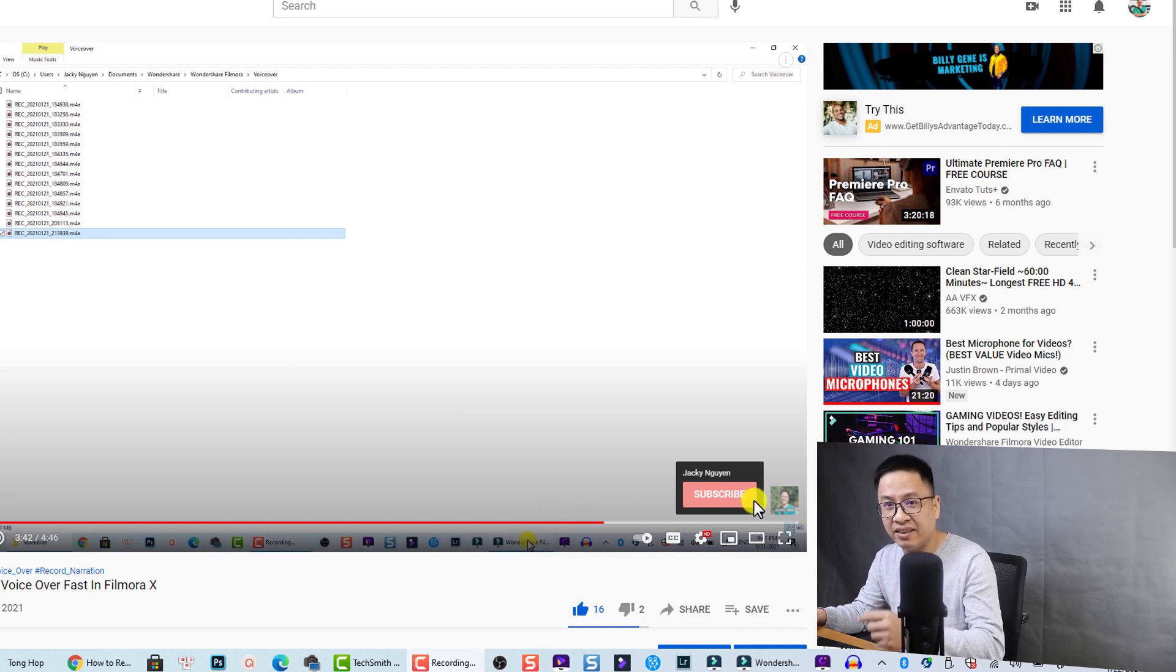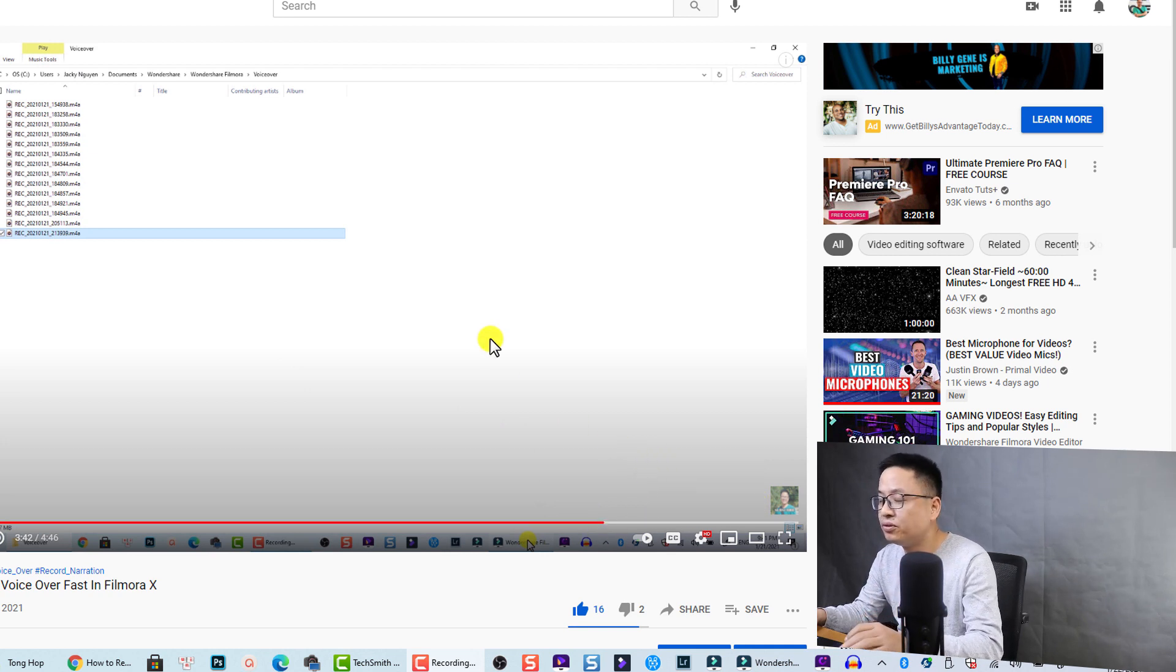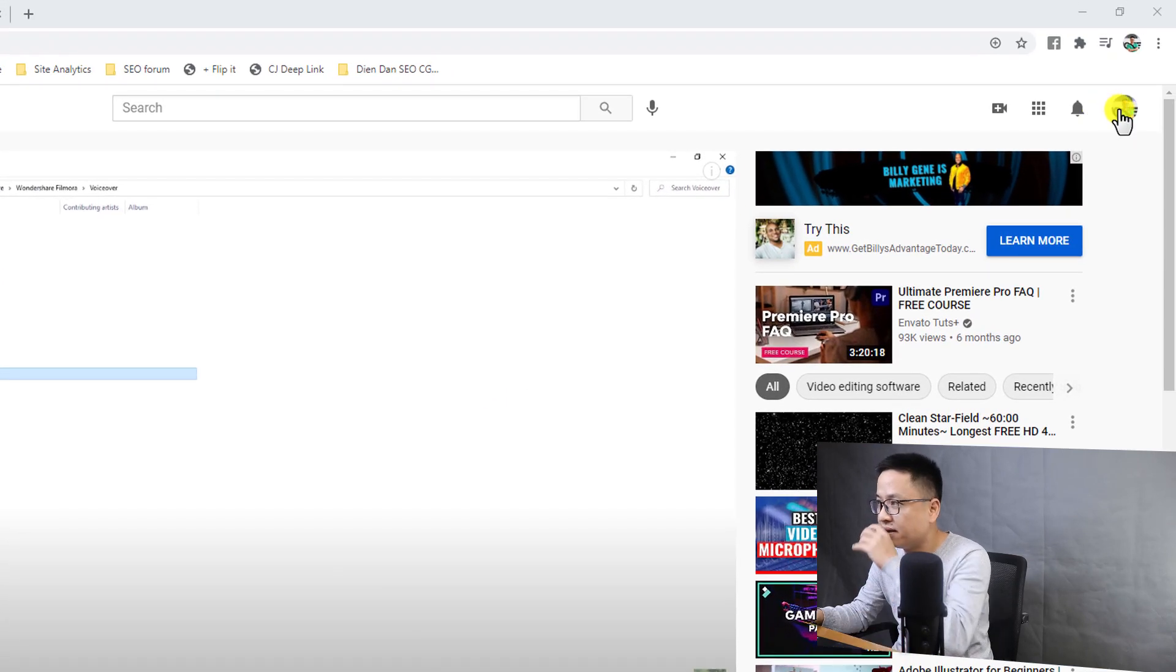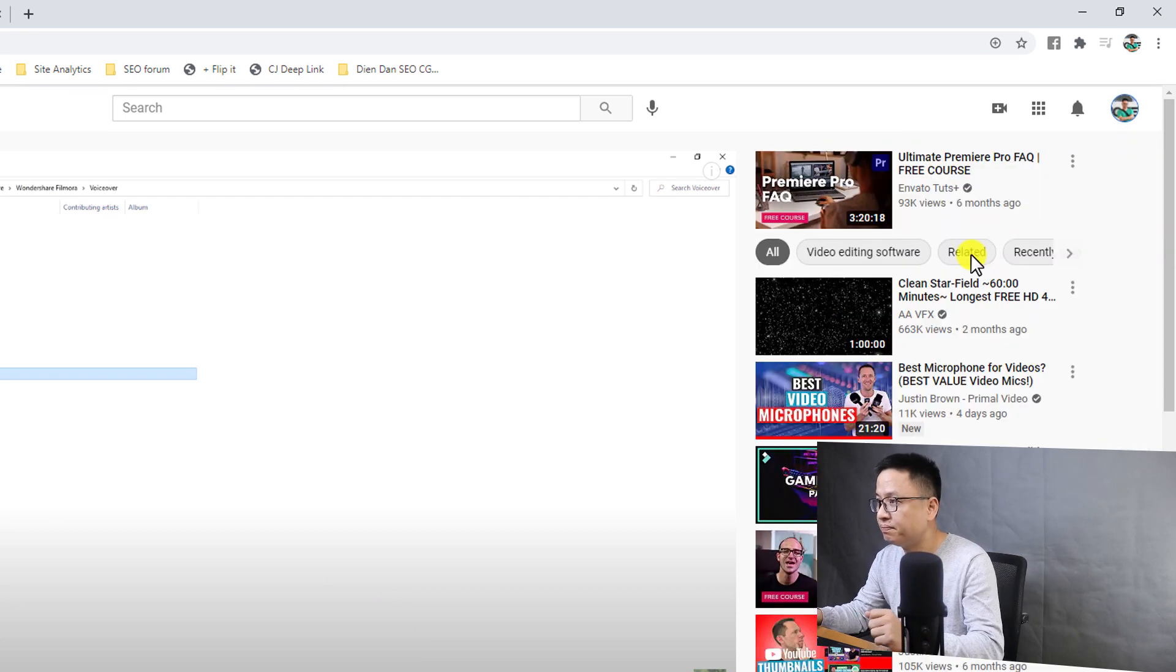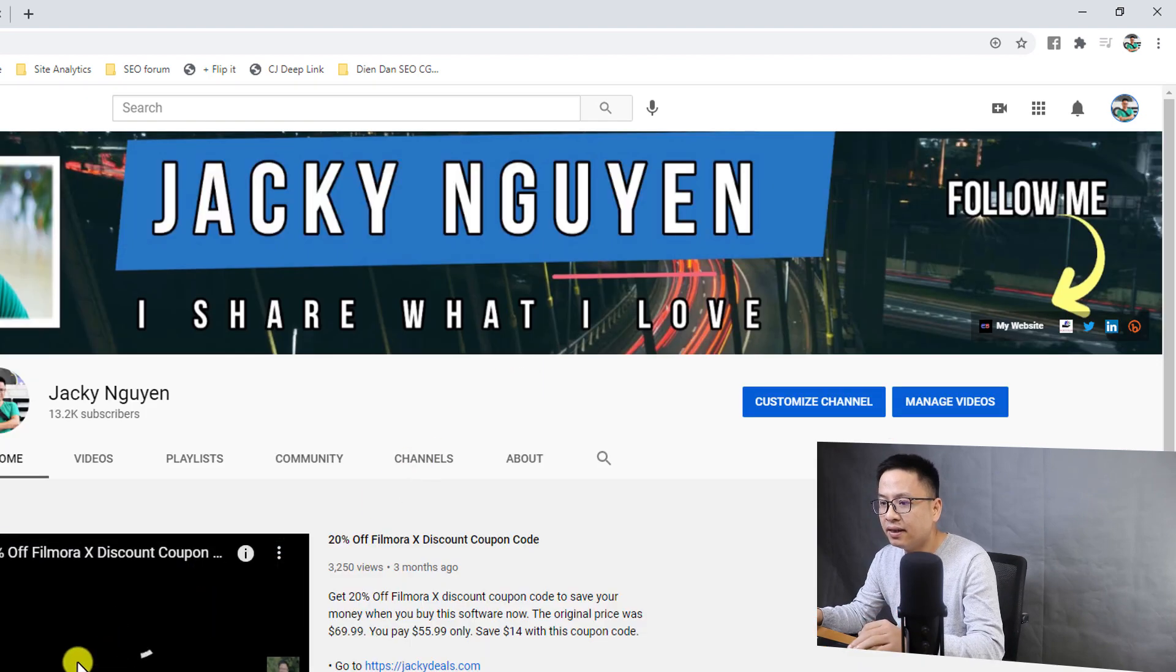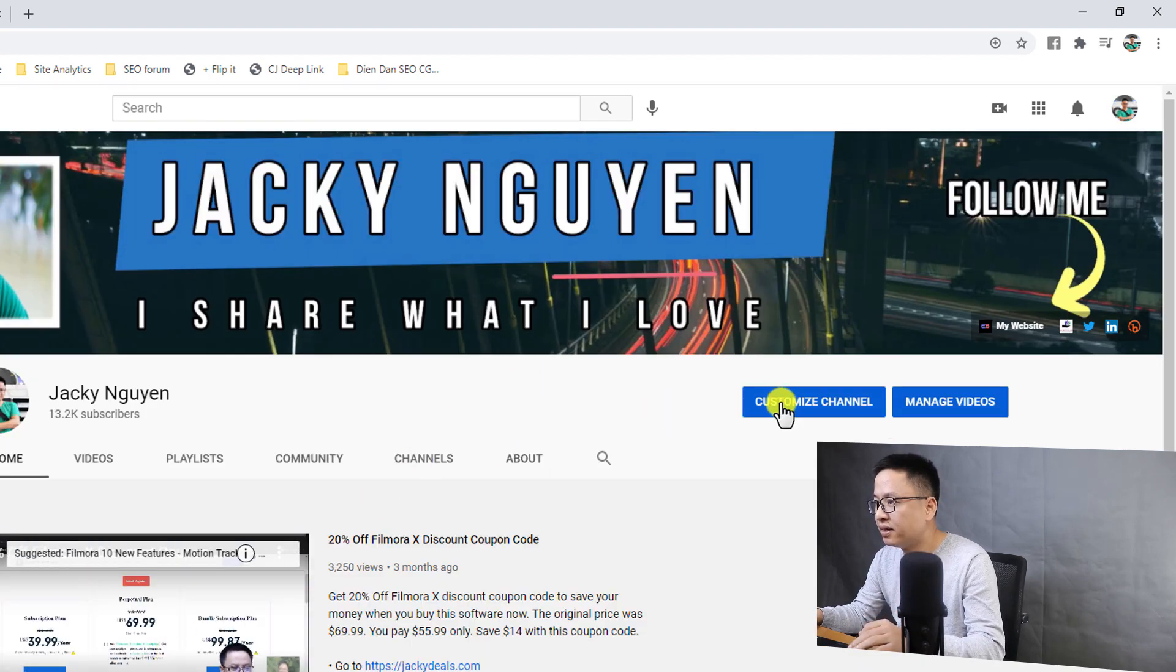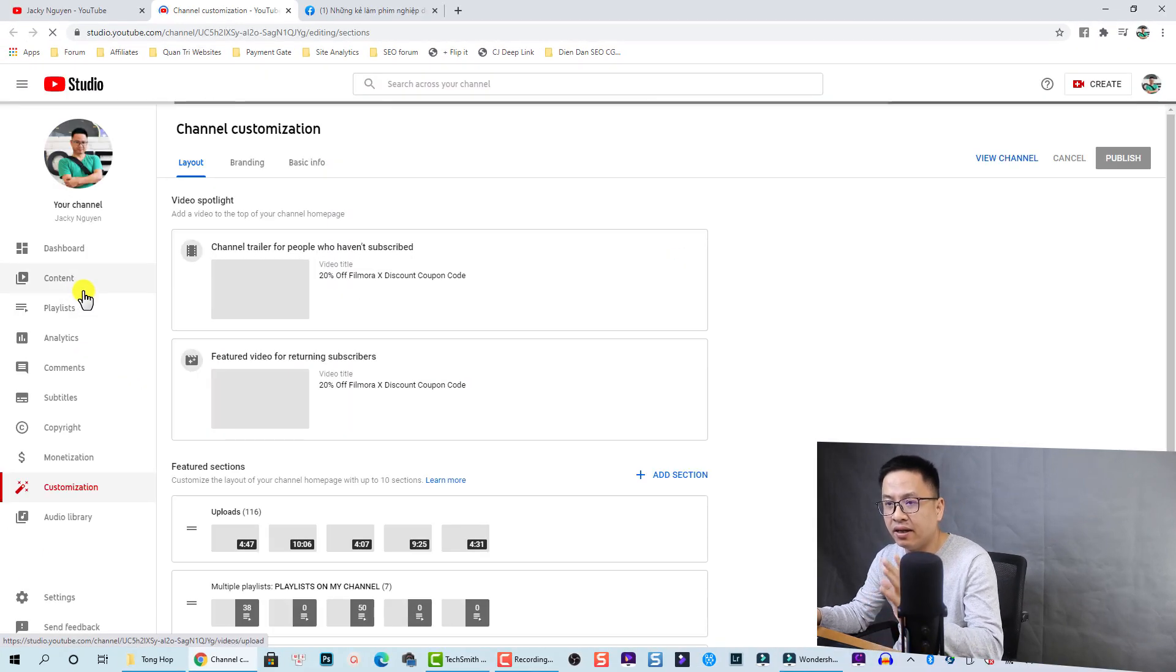So here on the YouTube main page, you go to this icon, you click on your channel icon right here, and then you click on your channel. I'm going to turn off this, and then you click on customize channel.